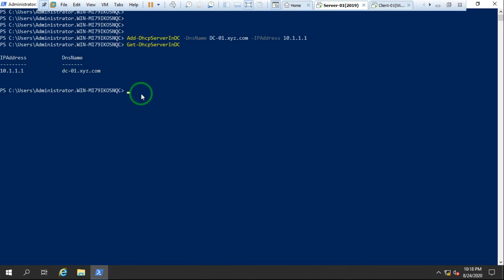Now I'm going to create the DHCP security groups. When you install DHCP services in a domain environment and authorize it, you also need to create the DHCP security groups. The command is `Add-DhcpServerSecurityGroup`. Hit Enter — it adds the security group. You can verify the security group in Active Directory Users and Computers.